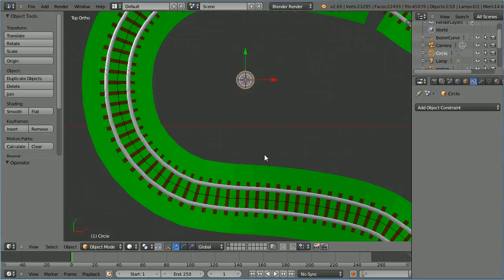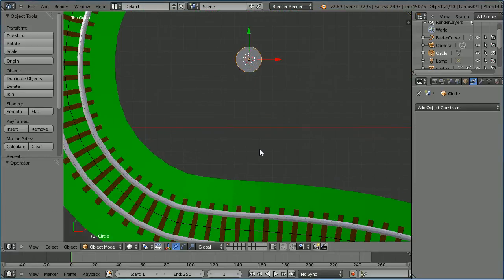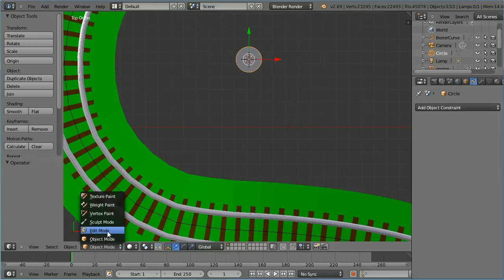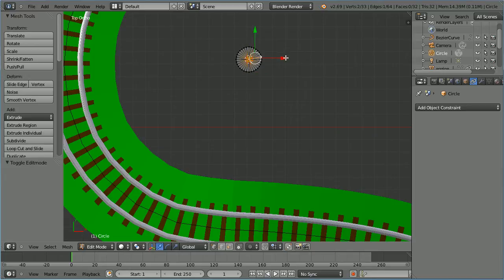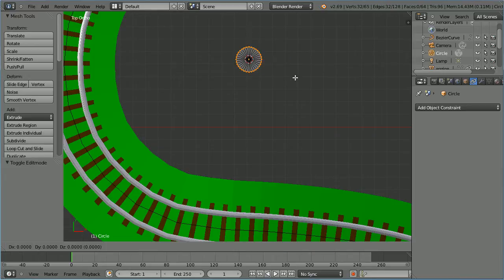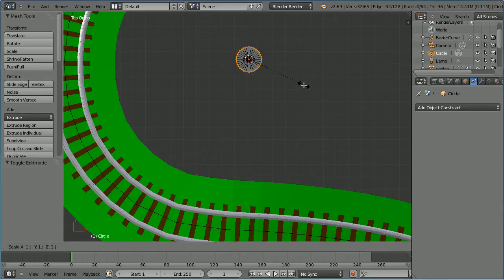Zoom in with the mouse wheel and go into edit mode. Select a vertex, then hold down the ALT key and select the ring of vertices. Press E to extrude, S to scale, 1.5, and enter.